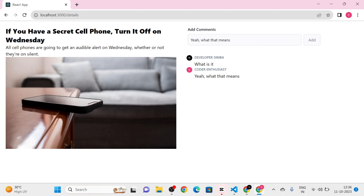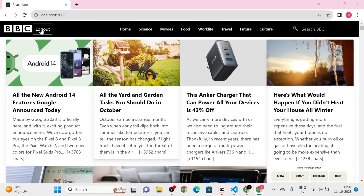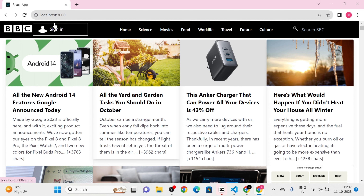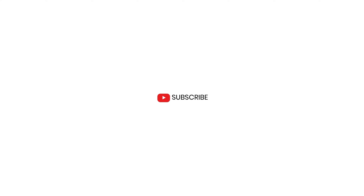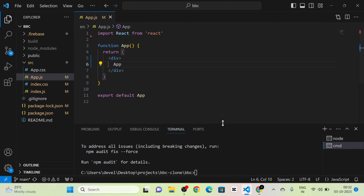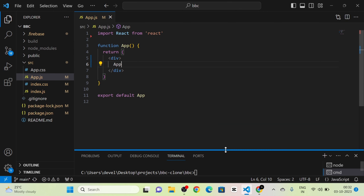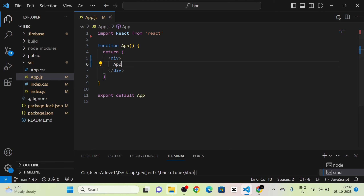Next, I go to the home page and click on the Logout button. The user is logged out. If this video is helpful to you, please consider subscribing to the channel.